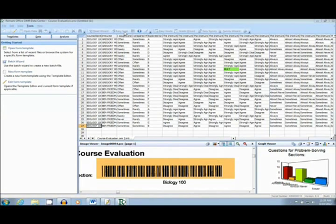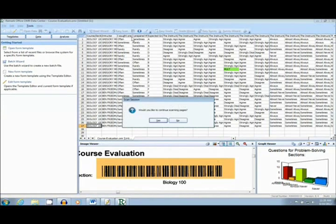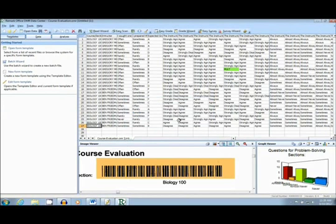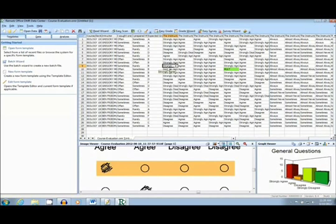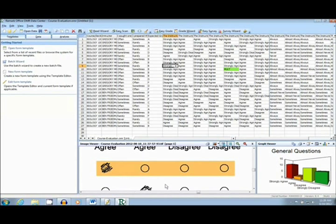Once the forms have finished scanning, it is easy to review data by simply clicking on a question. It is possible to see that these students attend the Bio 100 class and have two different professors. When you click on a specific question, you will see an image of that specific form as well as a response frequency data for that question. This makes it easy to fix errors such as this double mark.